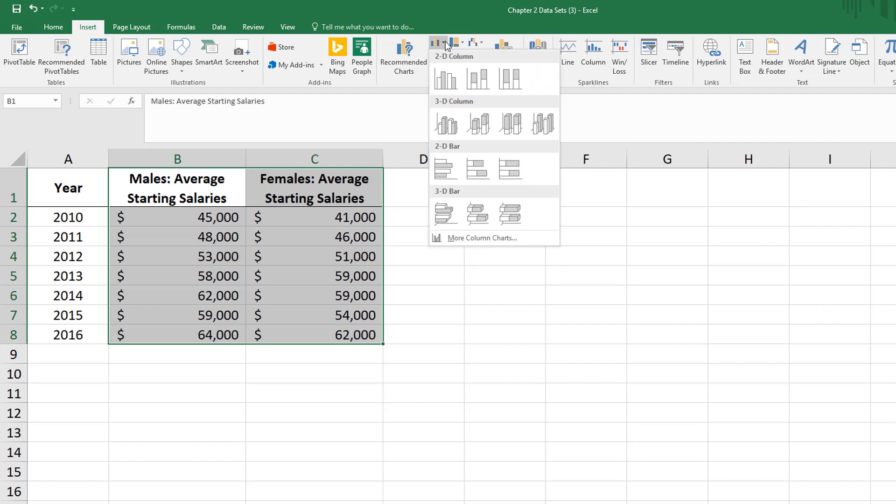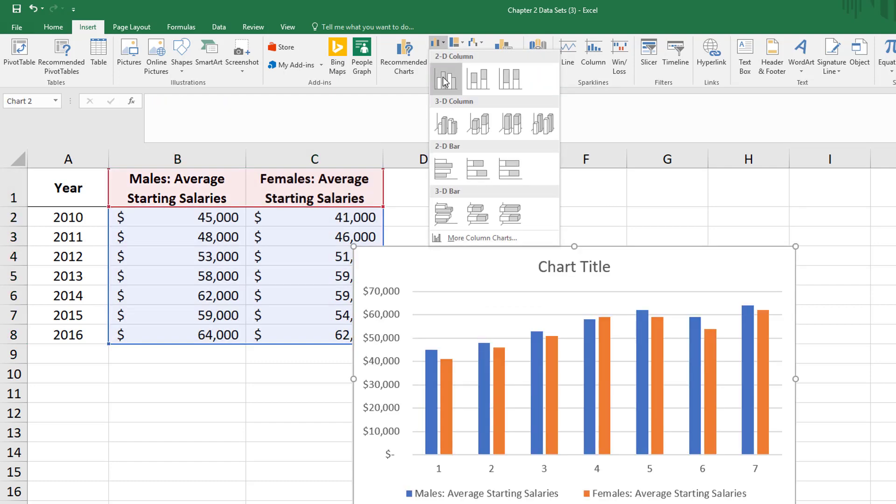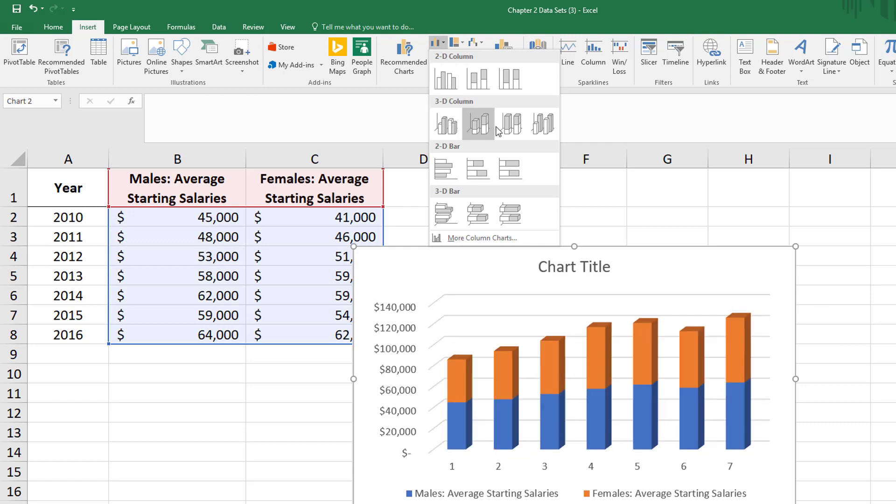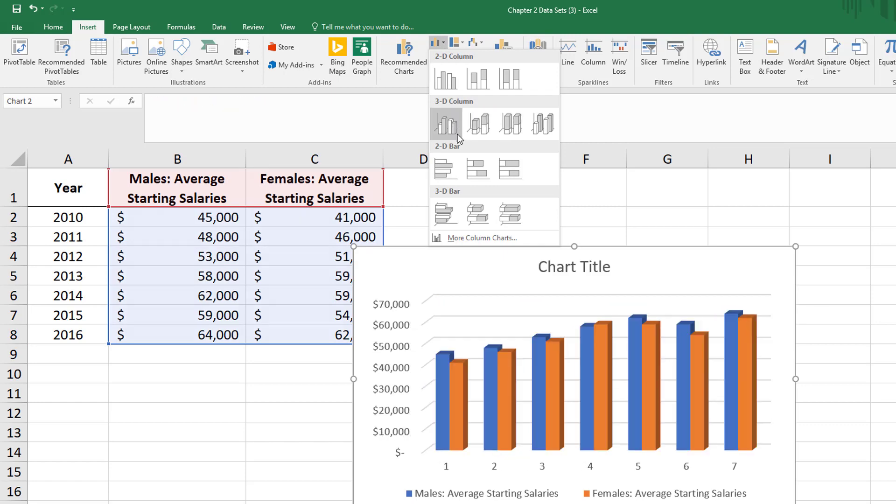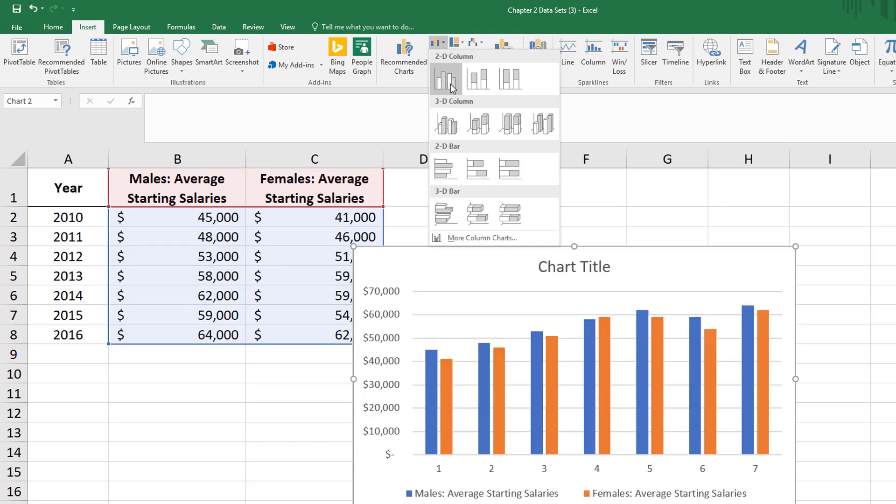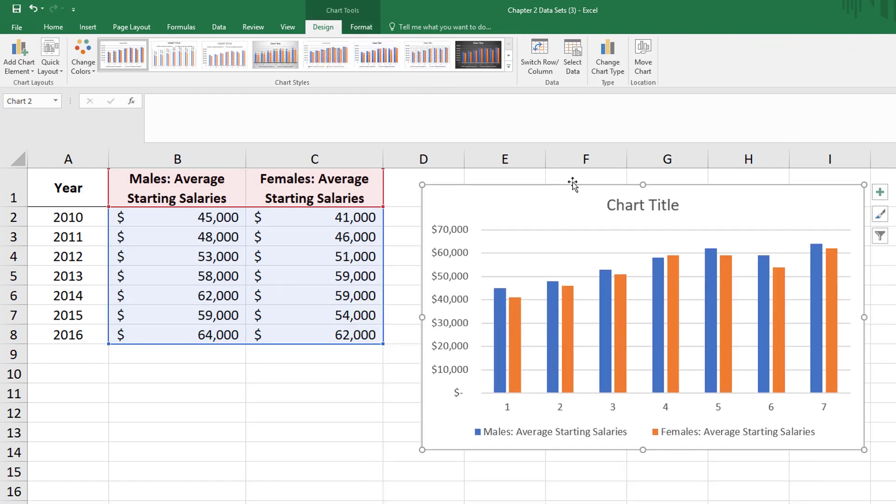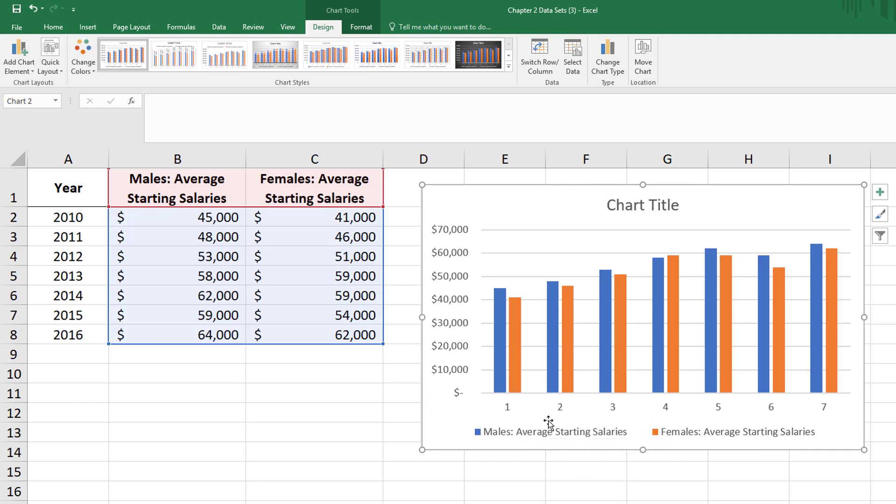I'll click on the drop down, and I'm going to stick to simplicity. I want a 2D bar chart. You can see I have males in blue and females in orange, but you might also notice down below on my x-axis I have numbers 1 through 7.